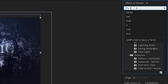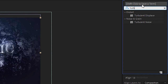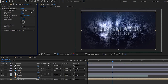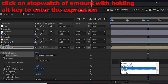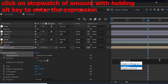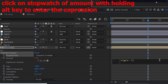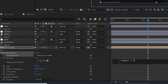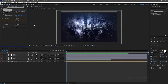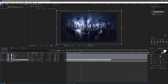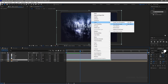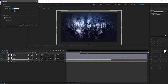Go to the final comp layer and search for turbulent displace effect and apply it to the precomp layer. Set the displacement to turbulent smoother. In order to create a wave-like effect we are going to use a wiggle expression. At the start of the timeline create a keyframe for evolution with the default value, and at the end of the timeline set the evolution value to 1. Right-click the particle file, click on time, and choose time stretch. In the new duration set the value to that of the composition length.